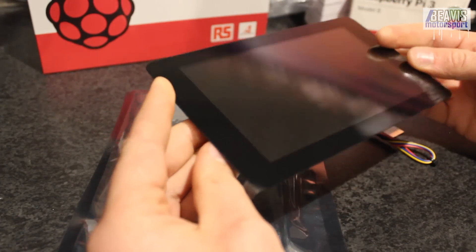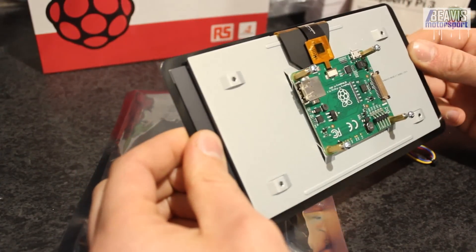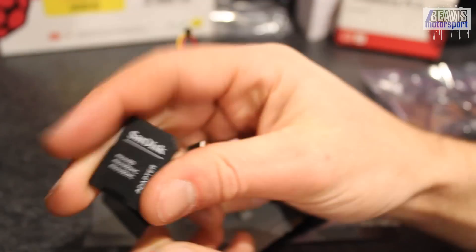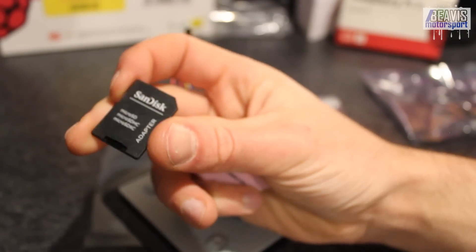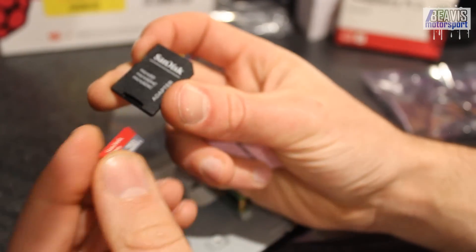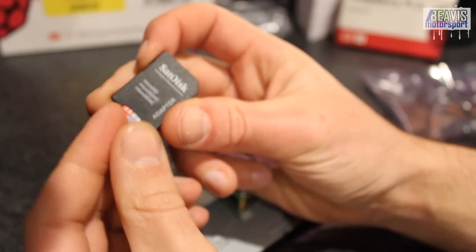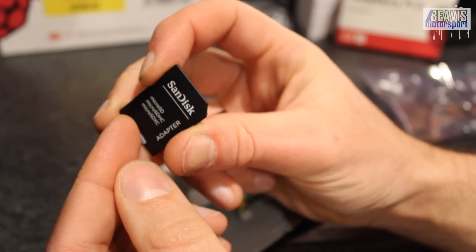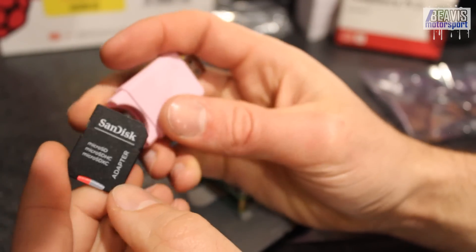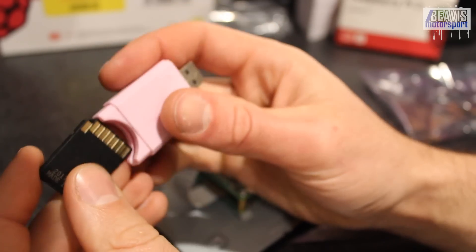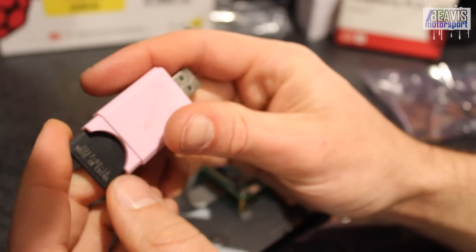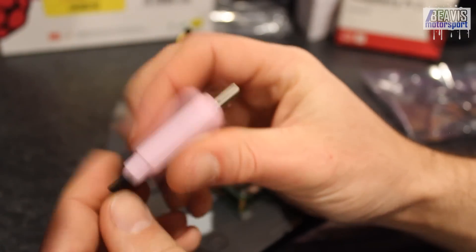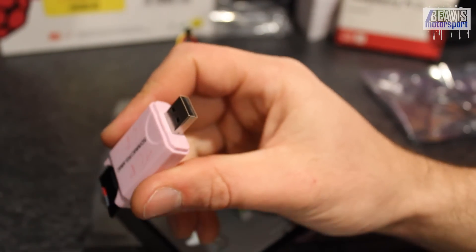So before we go and assemble things, we first need to get the SD card loaded with the Raspberry Pi OS. I've got the typical micro SD to normal SD card adapter and then this weird pink USB port thing, which allows me to plug it all into my computer.